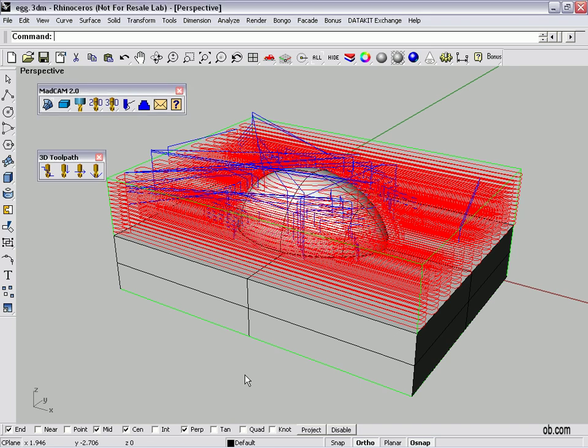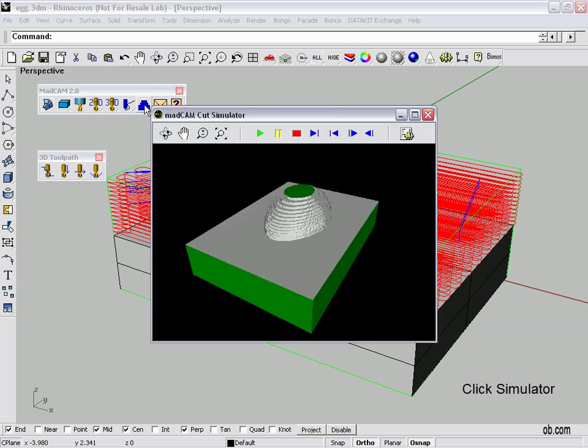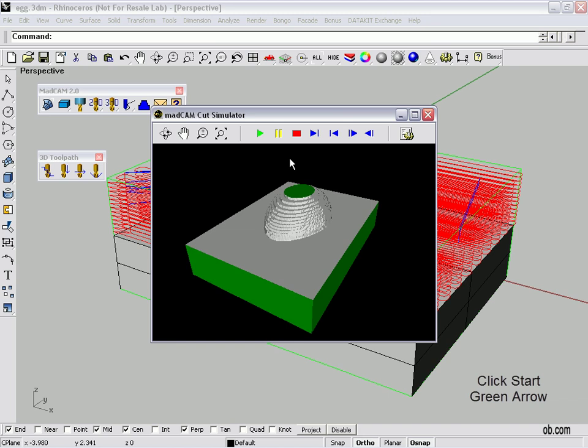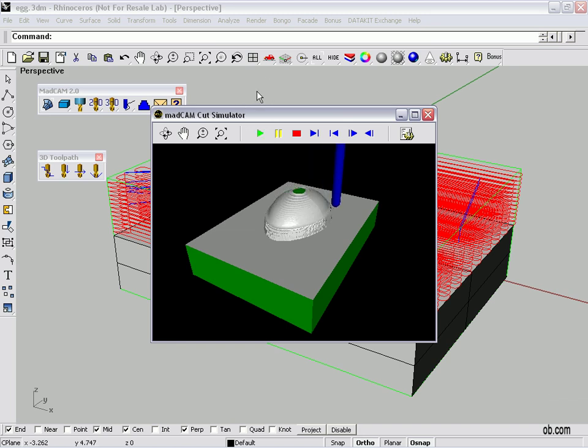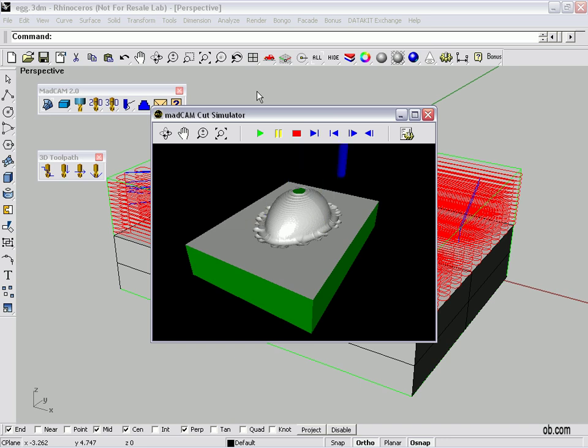OK, so let's look at our Z finishing pass on our simulator. Notice that I haven't refreshed it. If I click the red dot it would have given us the stock material again. But this way we can see what that pass does. Goes through. Getting a little closer here.